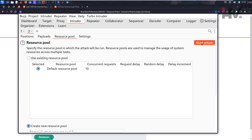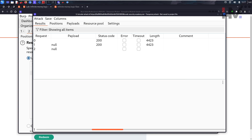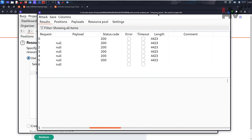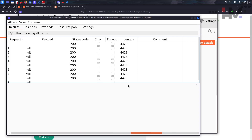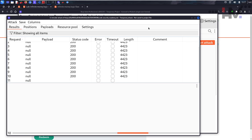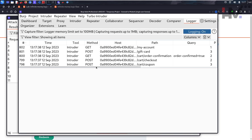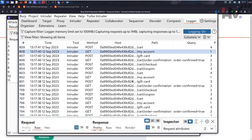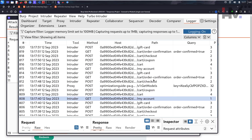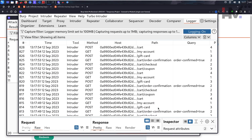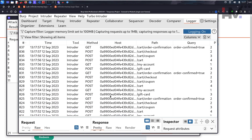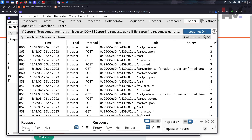Start the attack. It's taking some time because one request is being sent and four more are being sent by the macro. To watch it in action, go to Logger. In the Logger you'll see all the activity: GET My Account, then GET cart, GET coupon, GET checkout, GET cart again, then gift card again, and My Account again — repeating over and over.